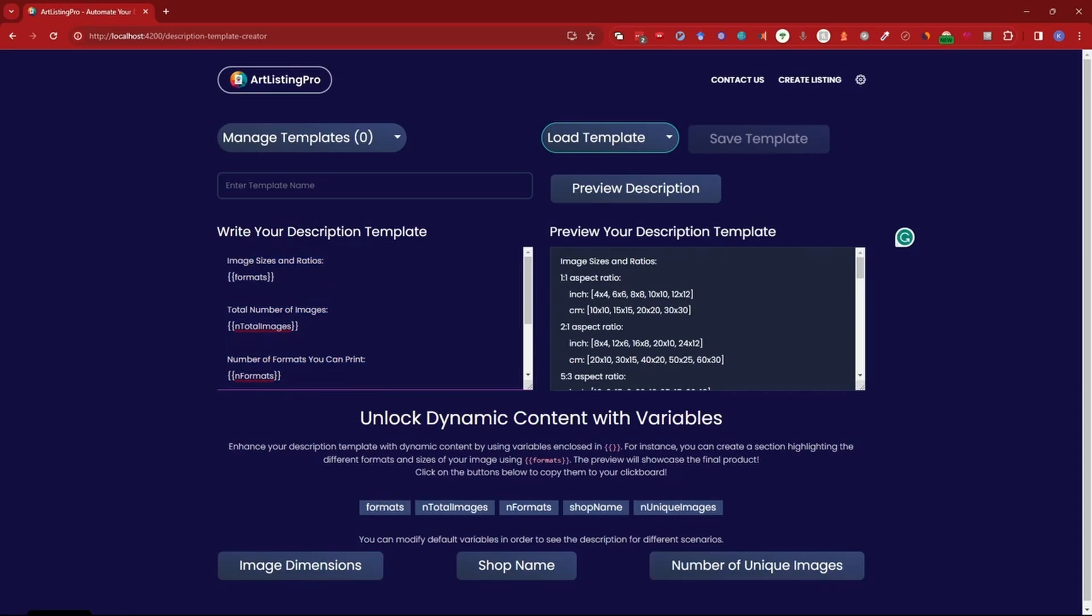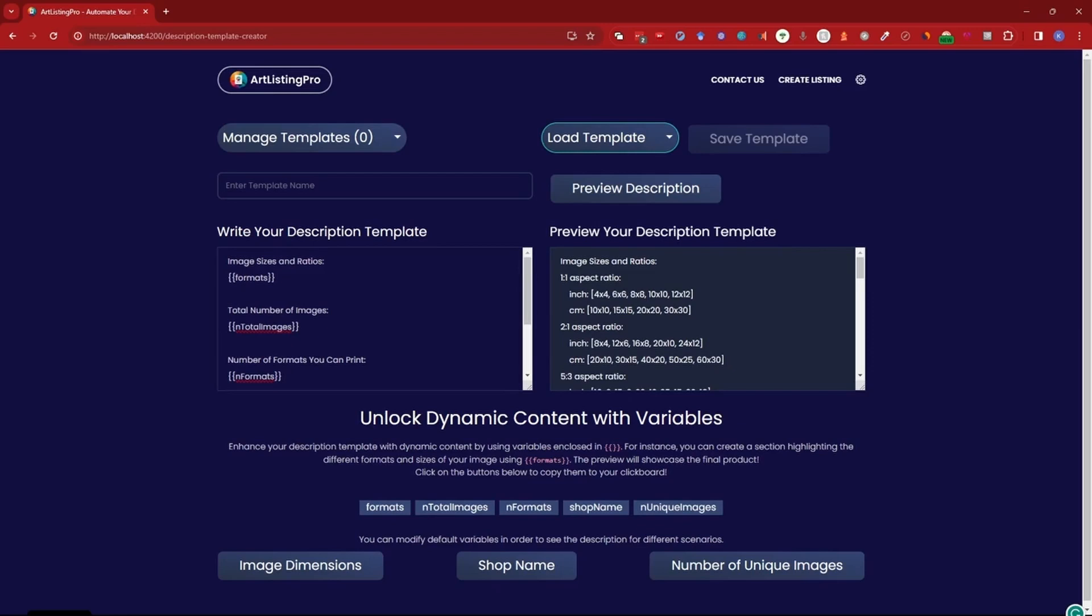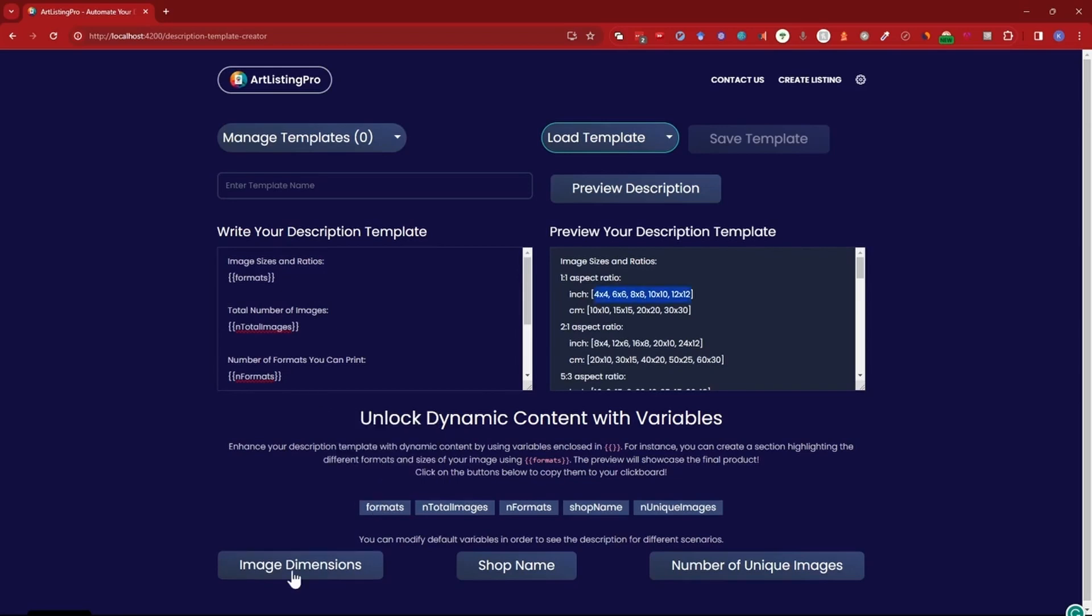So the first variable is formats and as you can see this displays the formats, the ratios and the image sizes of your image. If you look here it says displays the different ratios and print sizes which will yield a 300 dpi image. The larger your image the more sizes will be possible.